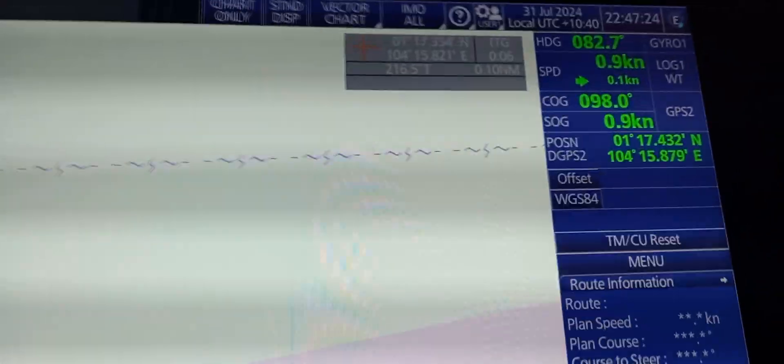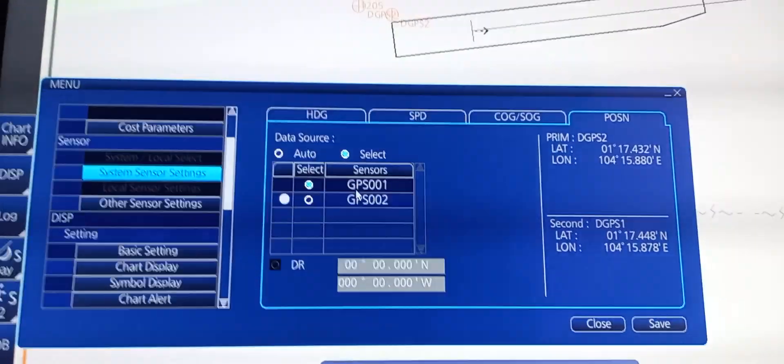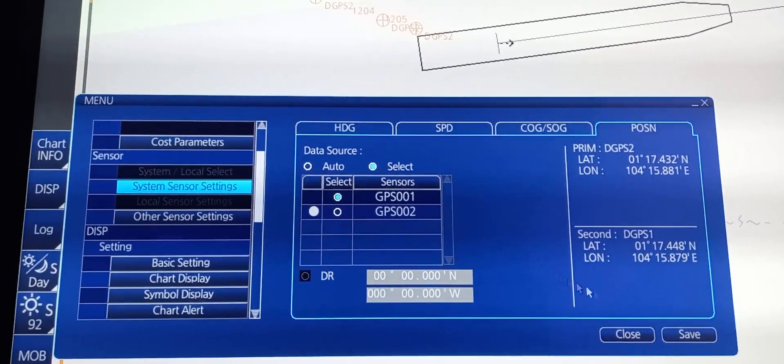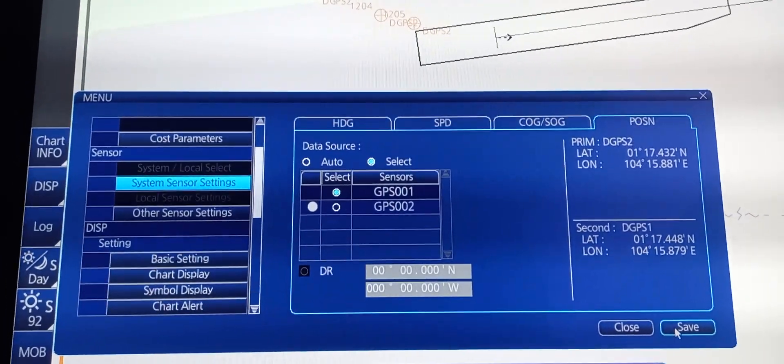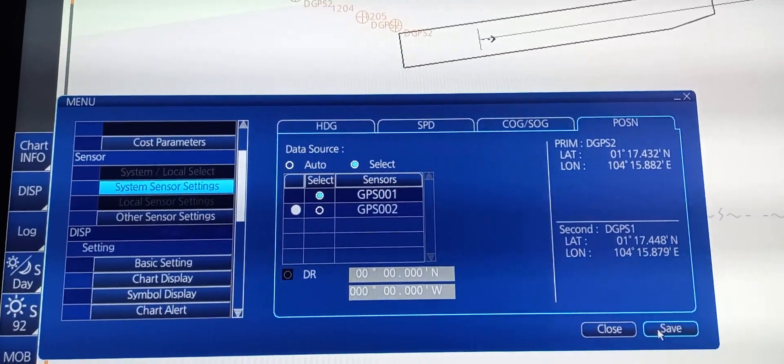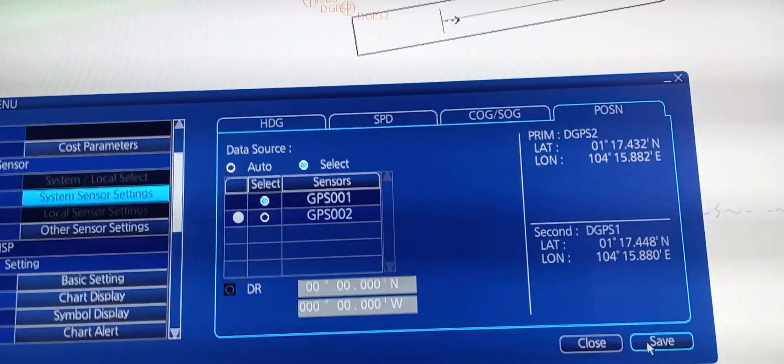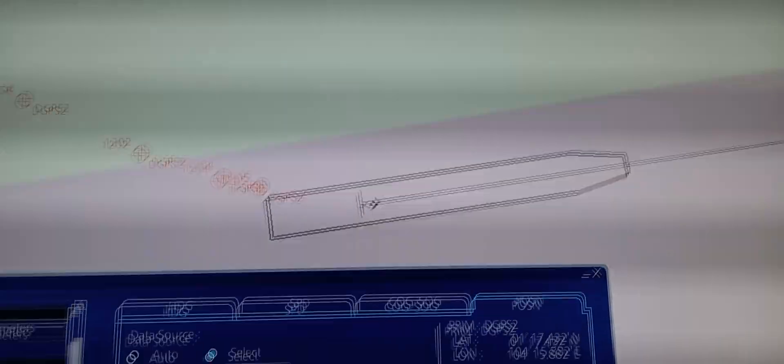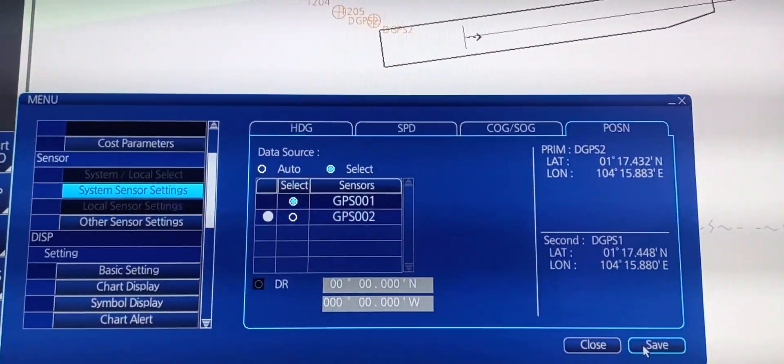Right now we are using DGPS2. To change, you need to press save and it will change to DGPS2.